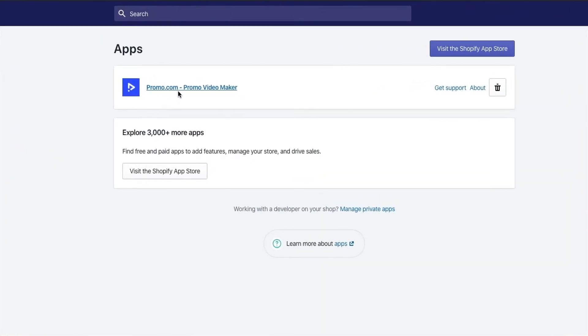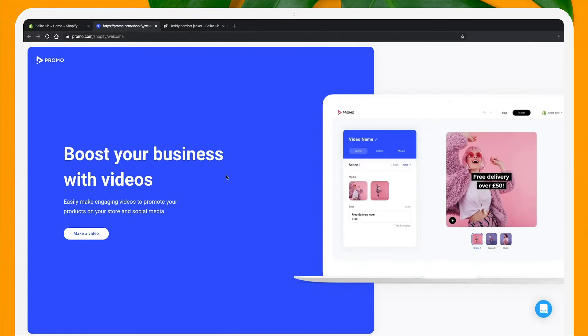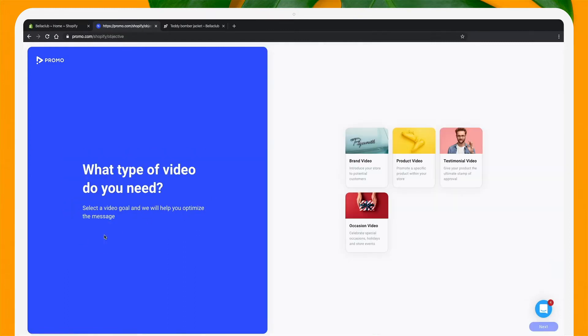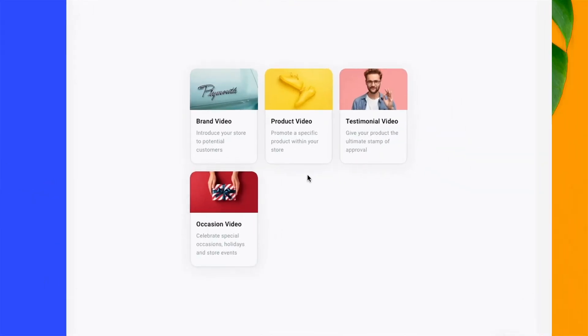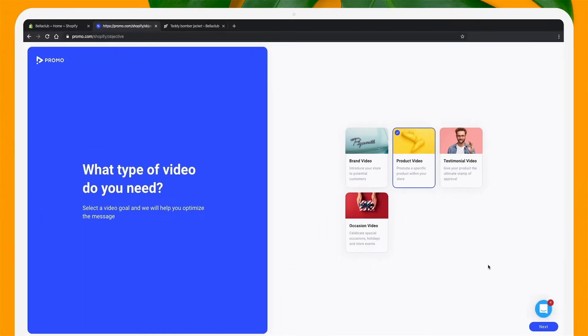Opening the app will bring you to the welcome page, where I'm going to go ahead and press make a video. First, I'll choose the type of video I want to create. You'll choose one depending on your needs — I'm going to go with a product video.